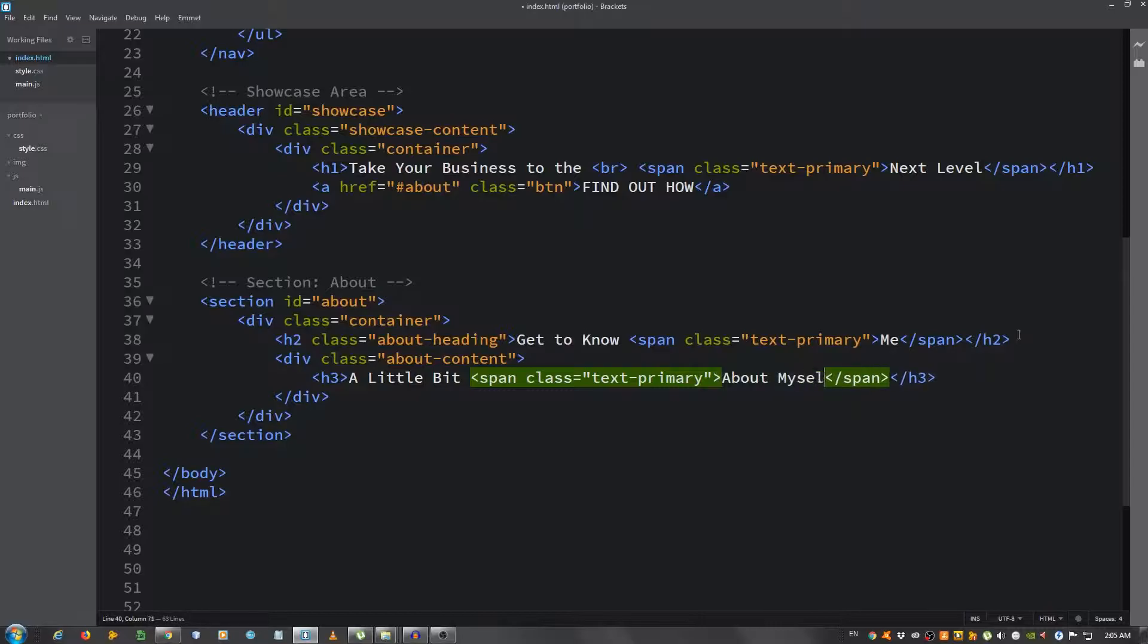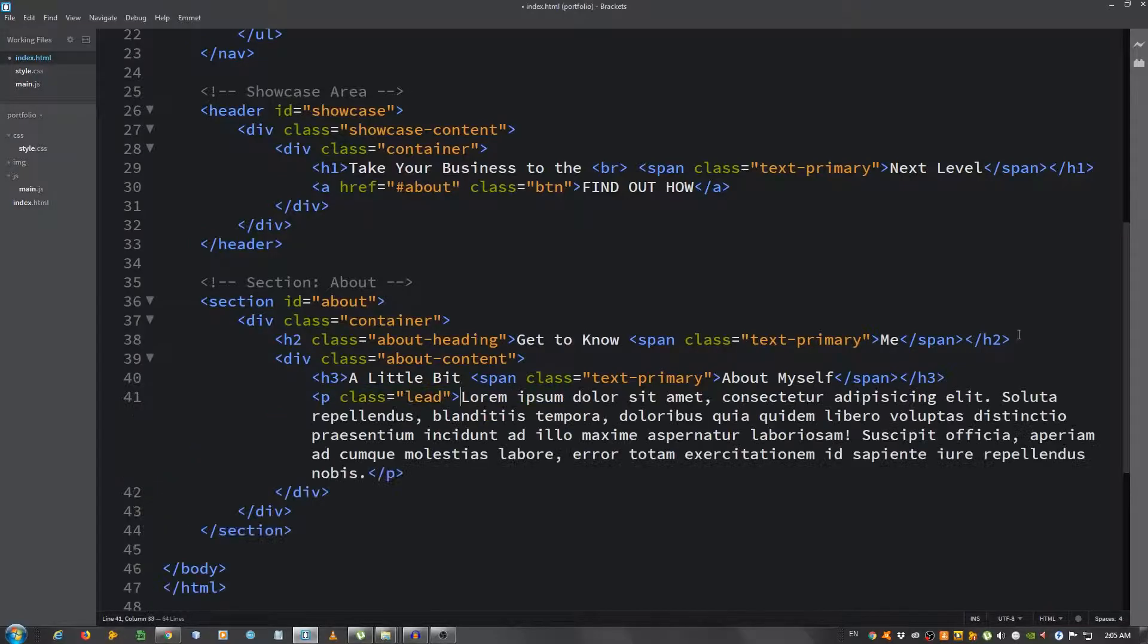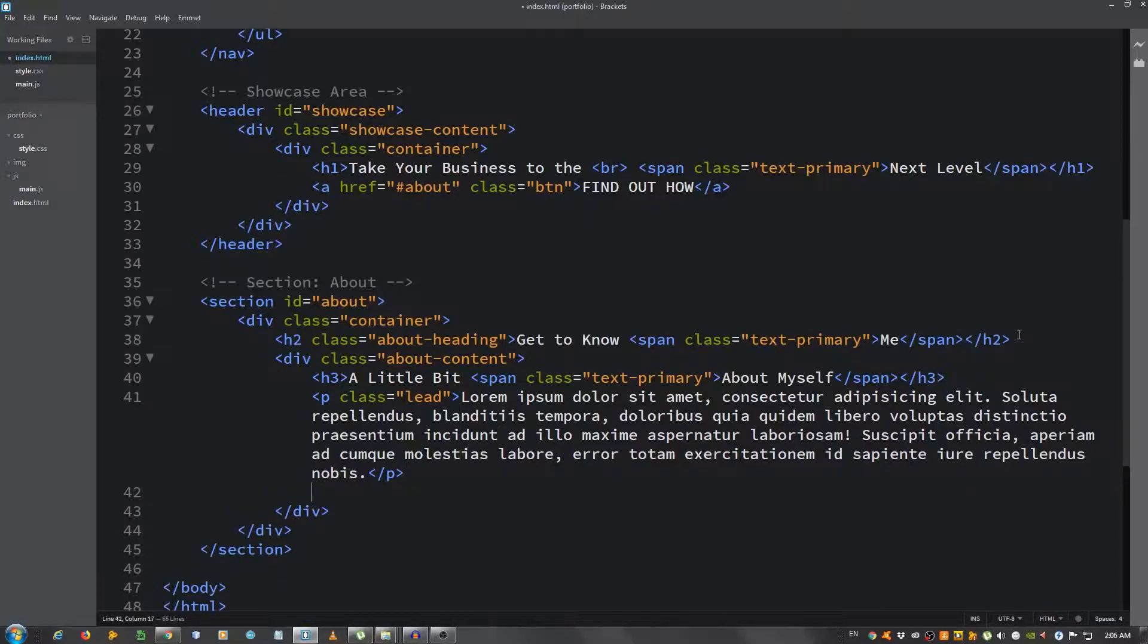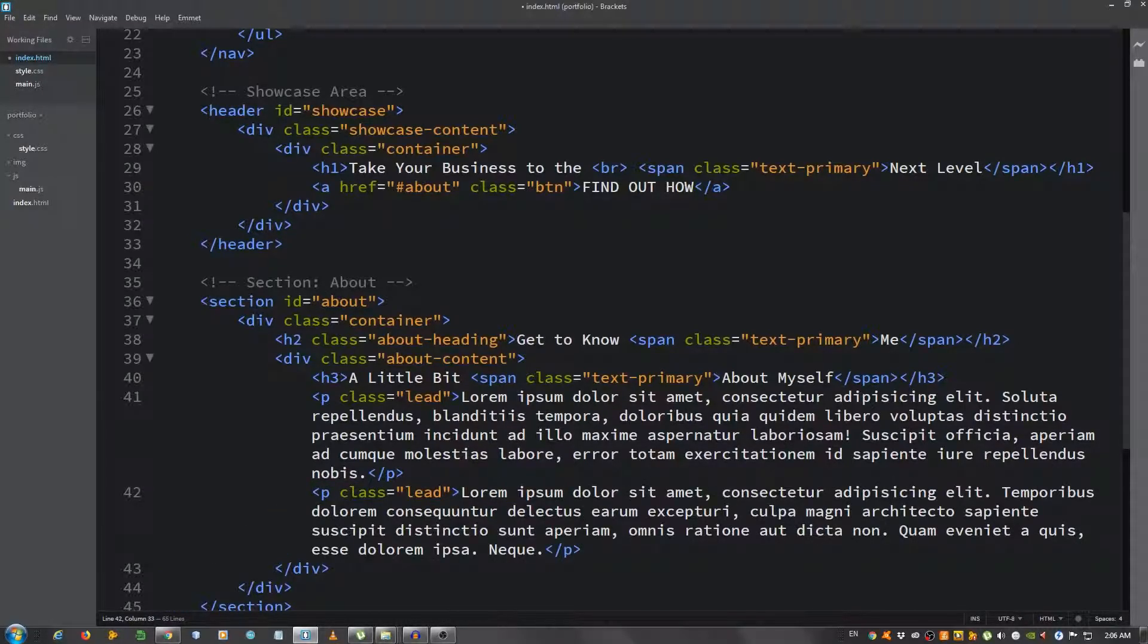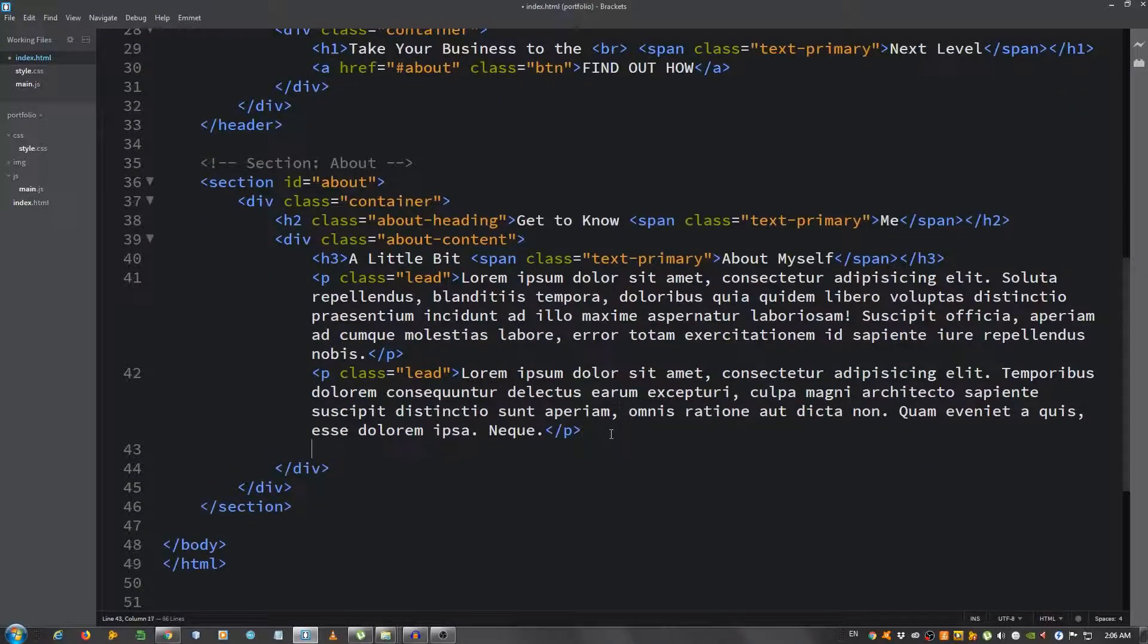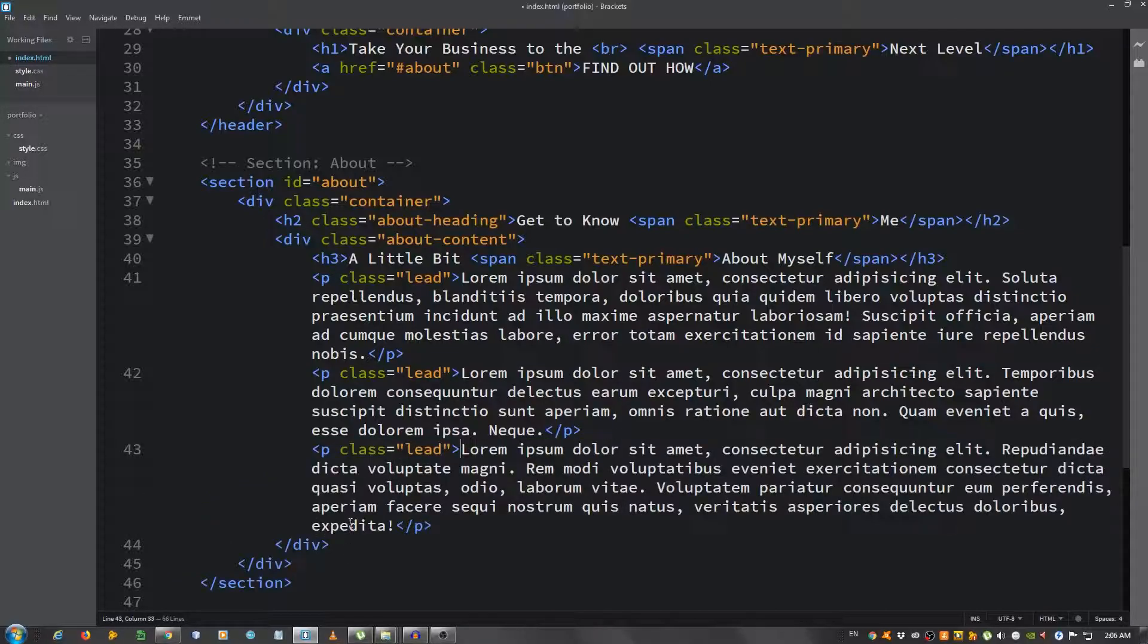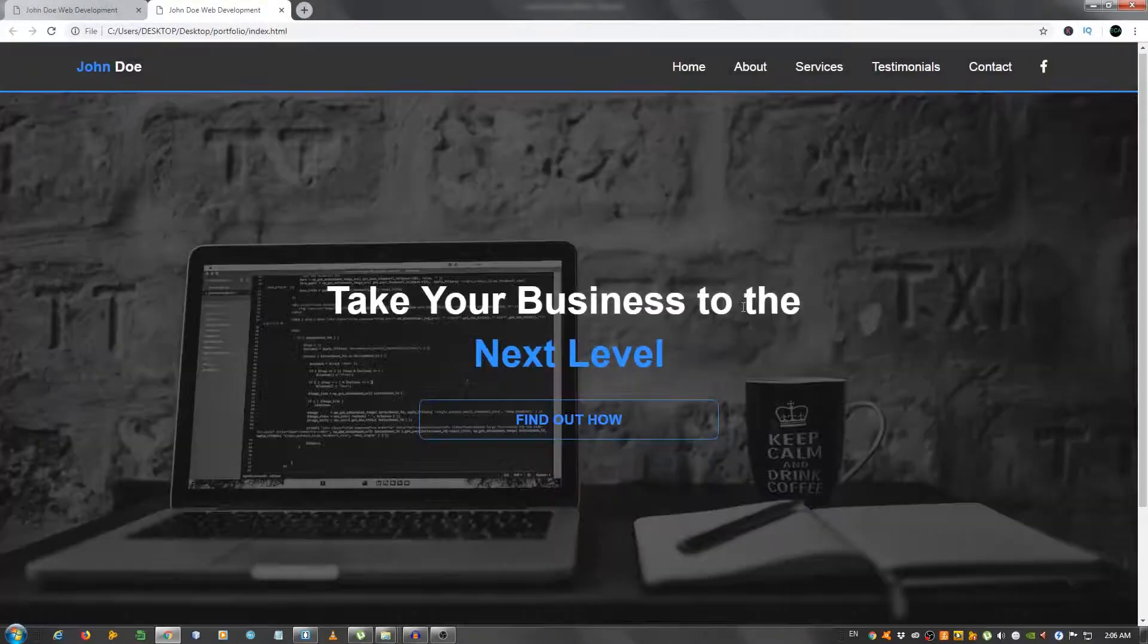Now let's put another div and give it a class of about-content. In here we're gonna put an h3 'A Little Bit' and another span with a class of text-primary 'About Myself'. Now let's put a paragraph and give it a class of lead. Let's say lorem 40, let's put another one lorem 35, and let's place another one, give it a class of lead lorem 40.